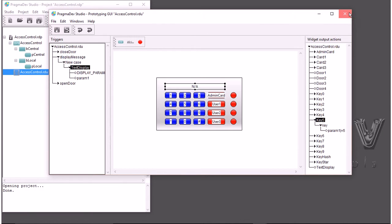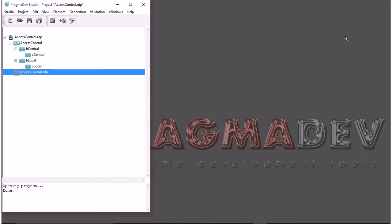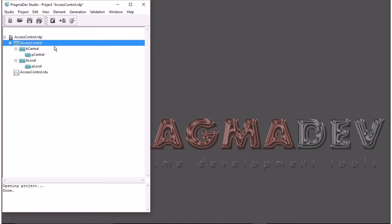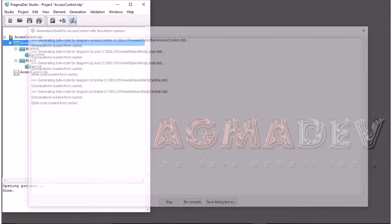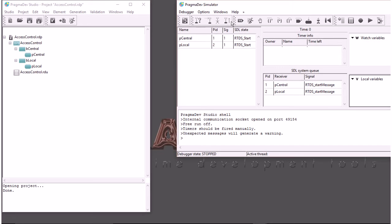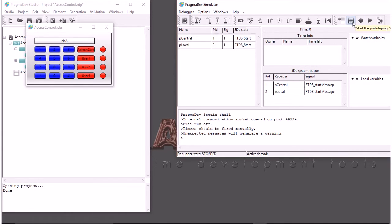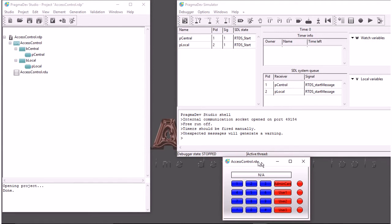Now that we have our interface, what we will do is select the system here and run a simulation. Here we have the simulator interface. One of the first things we want to do is use this little interface we have designed to interact with the system.